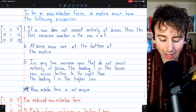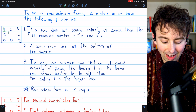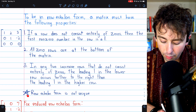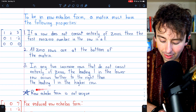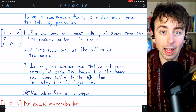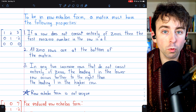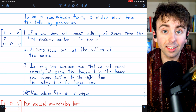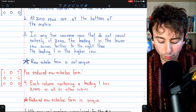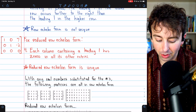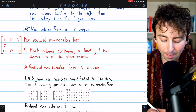So you get a sort of staircase pattern. Also, row echelon form of a matrix is not unique — a matrix may have multiple row echelon forms, which is a big difference from reduced row echelon form.